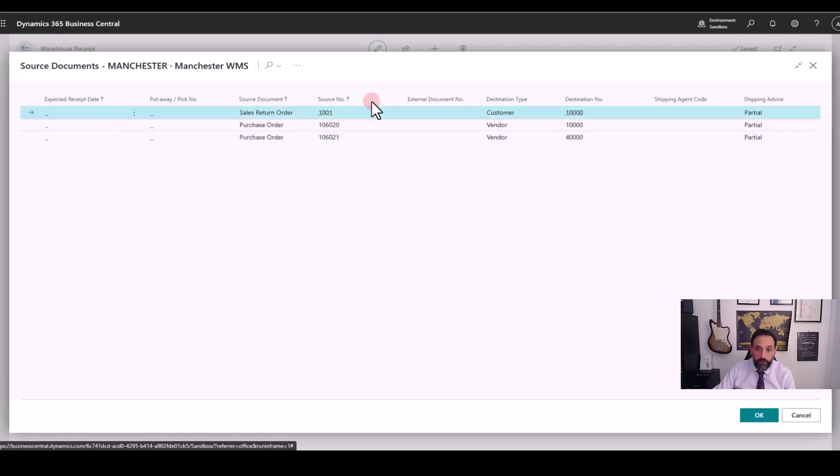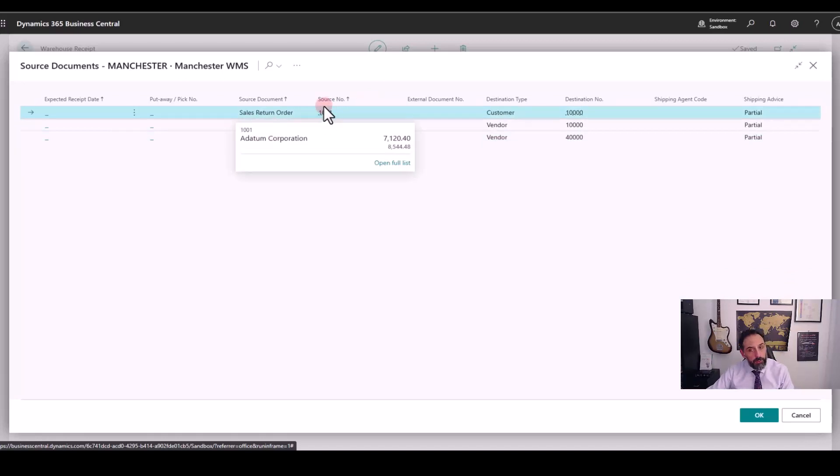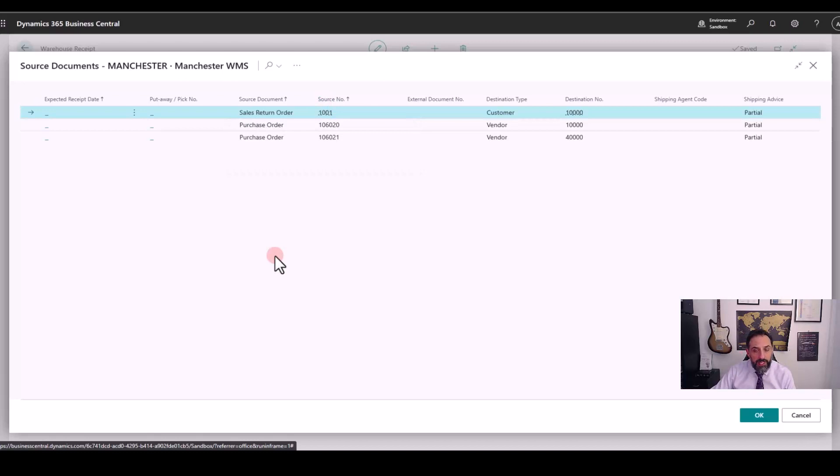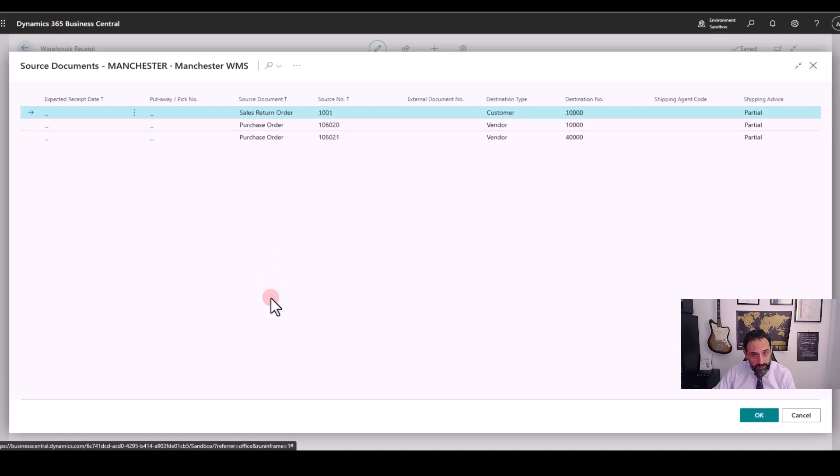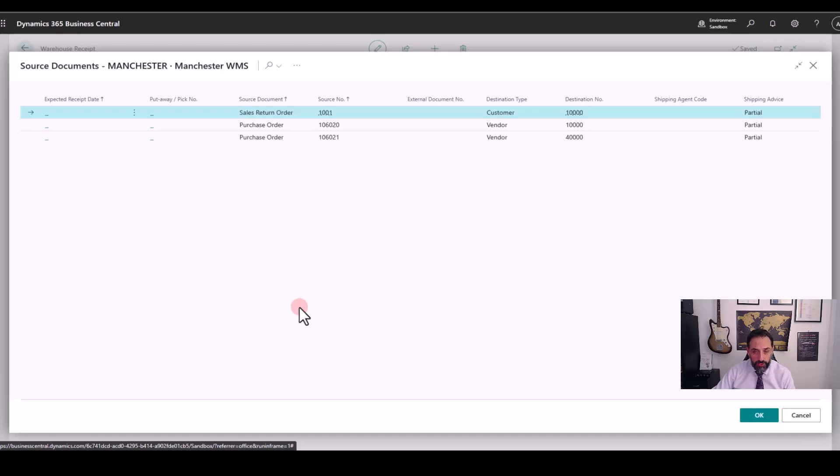But I also have a return order from a customer. So in this screen, I can have multiple orders. I can even have inbound transfer requests. For example, if we transfer items from one location into the other. So now,